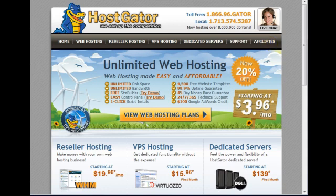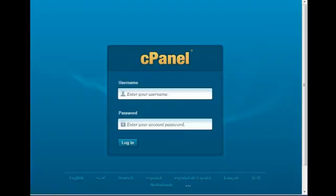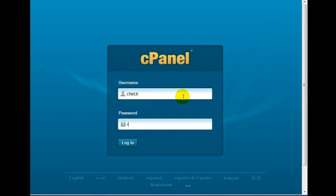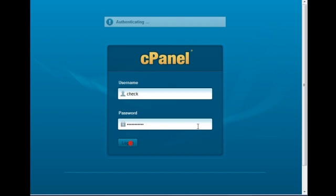So with that said, go ahead to your cPanel, enter your username, your password, and click on login.